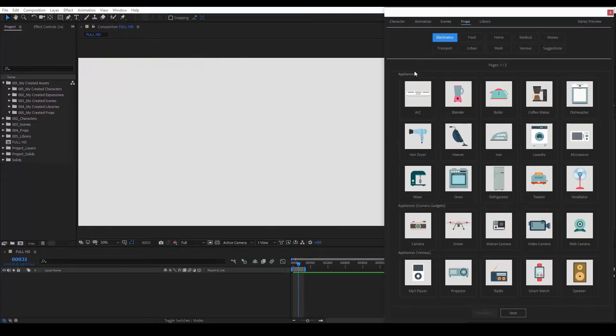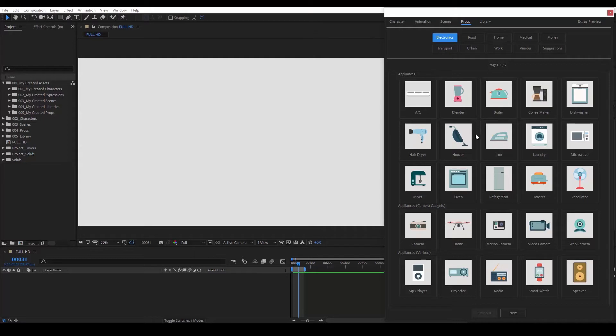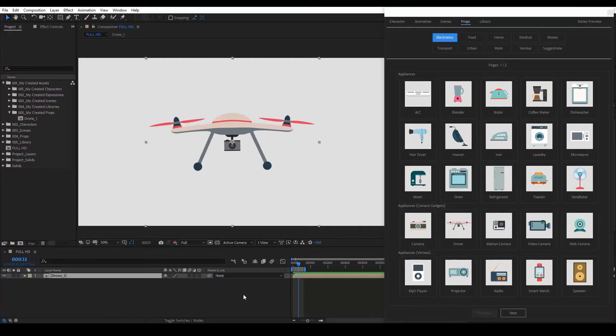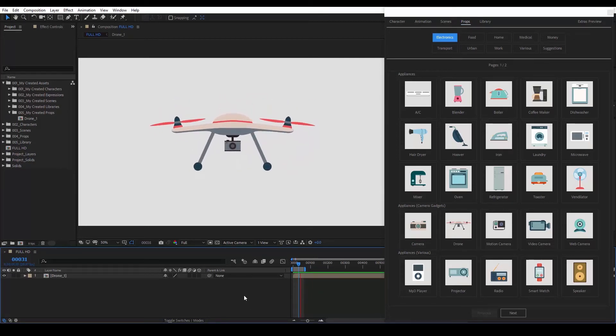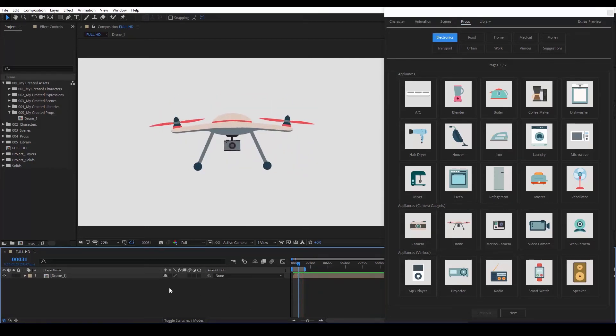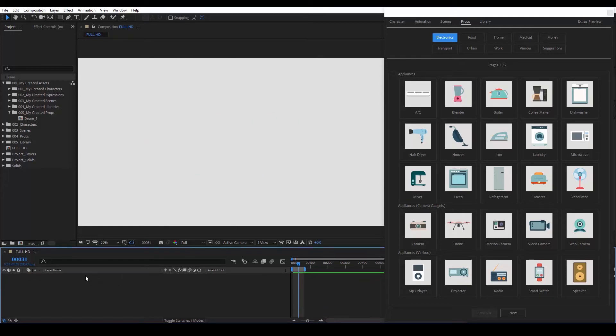The only thing we need to do here is, you guessed it, simply click on a prop and it will load onto your composition automatically. If we want to delete a prop from our composition, we simply select it and hit Delete.